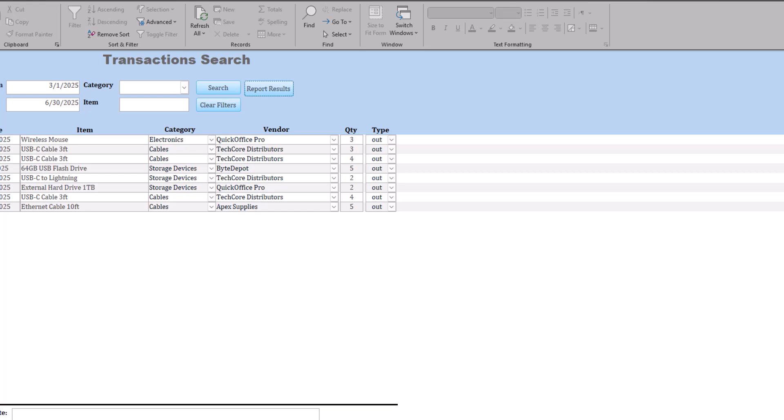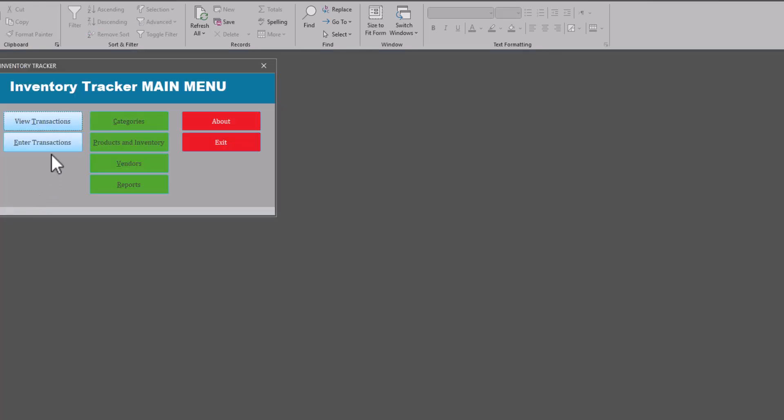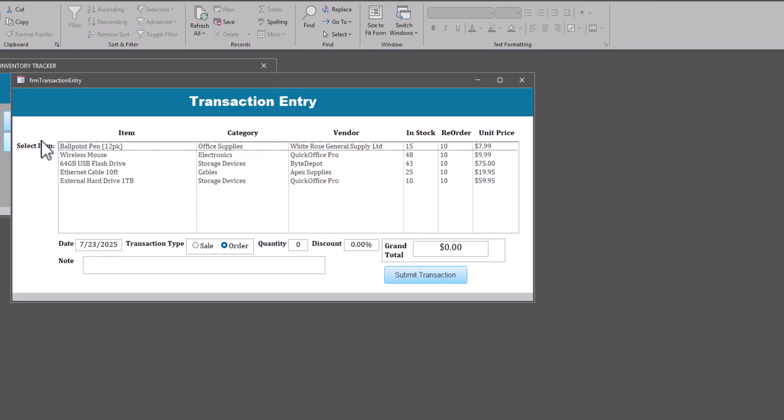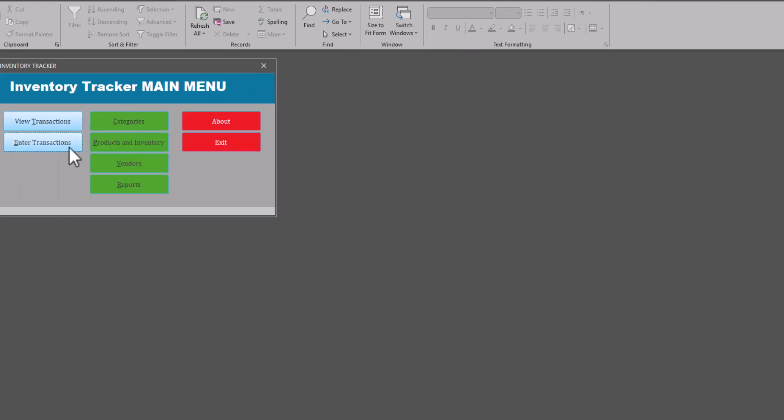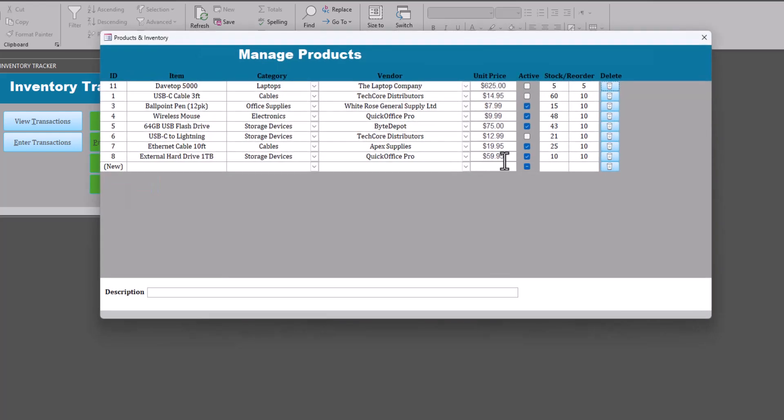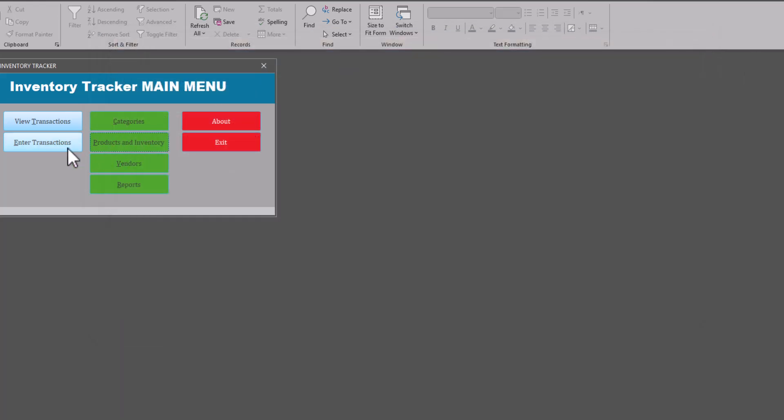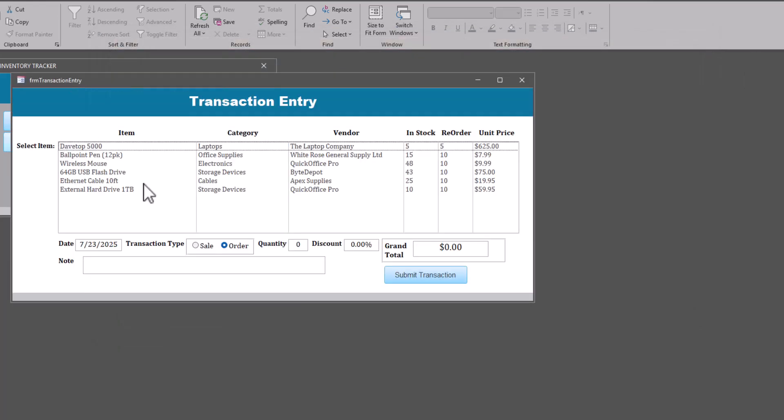Let's go ahead and close this form and we'll go on to the enter transactions. And this is really the key part here. So let's suppose we got a... Oh, I don't see the laptop. Oh, you know why? Because I think we did not make it active. That's why. So let's go back to products and inventory. Laptop, we did not make that active. OK, that's why it wasn't showing up. See, there you go. Enter transactions. Here we go.